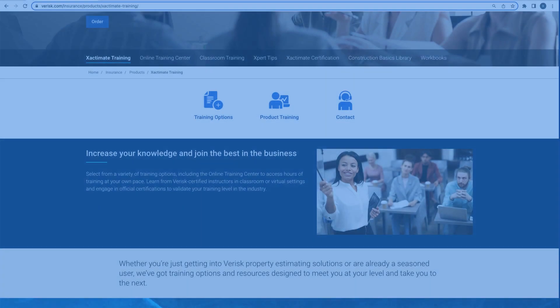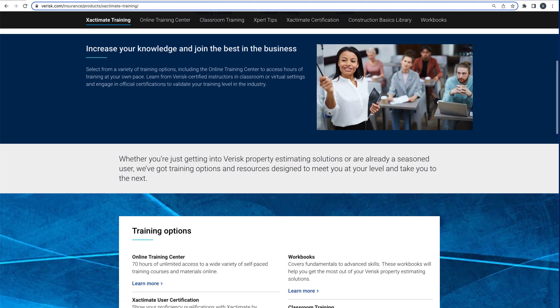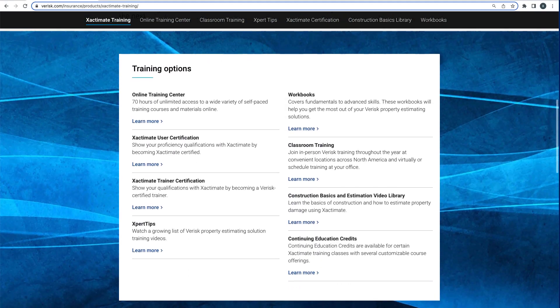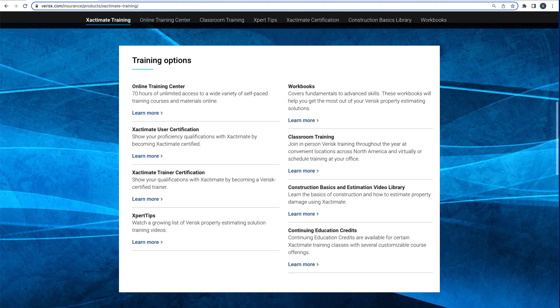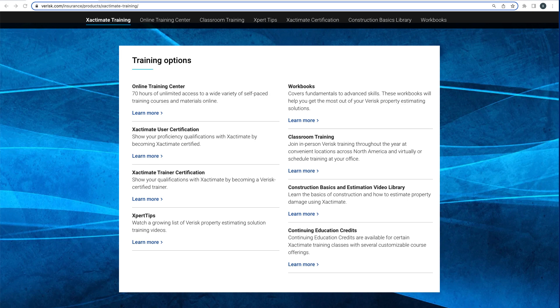We offer a variety of training options for Exact Remodel and many other Xactware products. To check out those options, click the link in the description below.